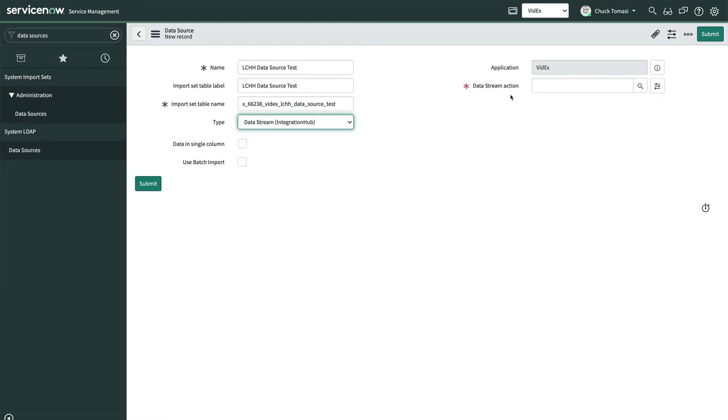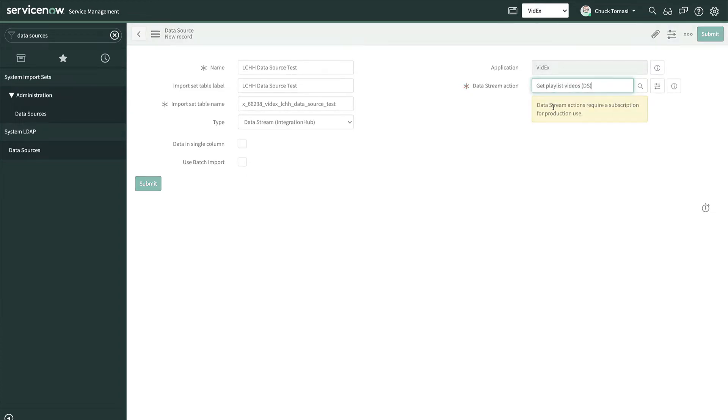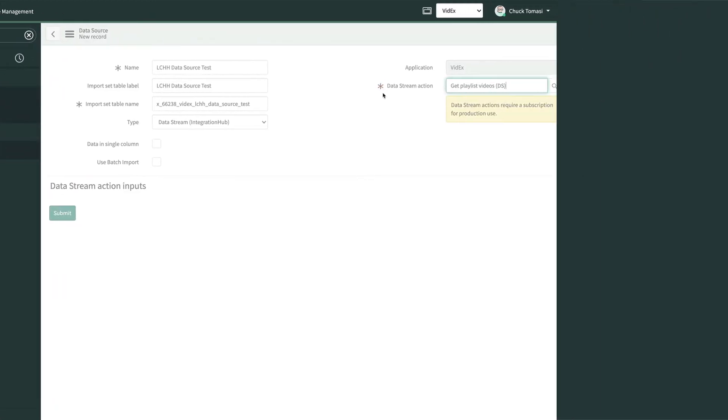On the right, we see the Data Stream Action field appear, so we'll pick our data stream action from the previous video.